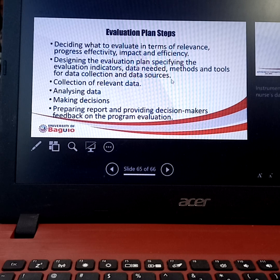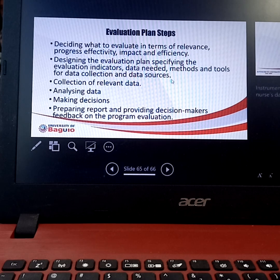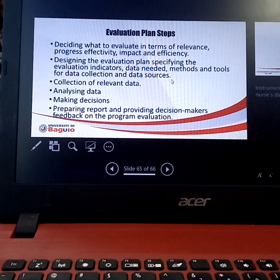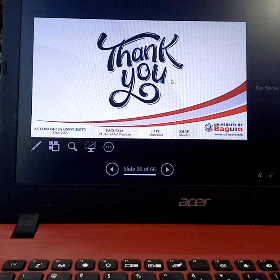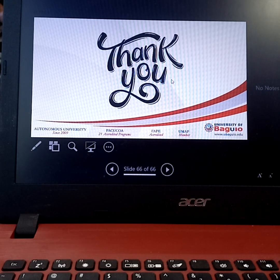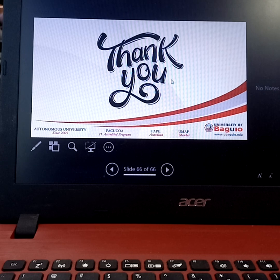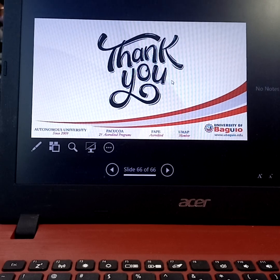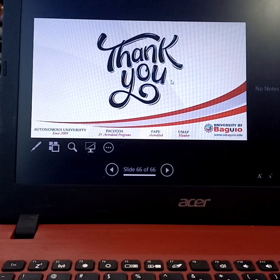Do you have any questions? If you don't have any questions, we're done for today's discussion.